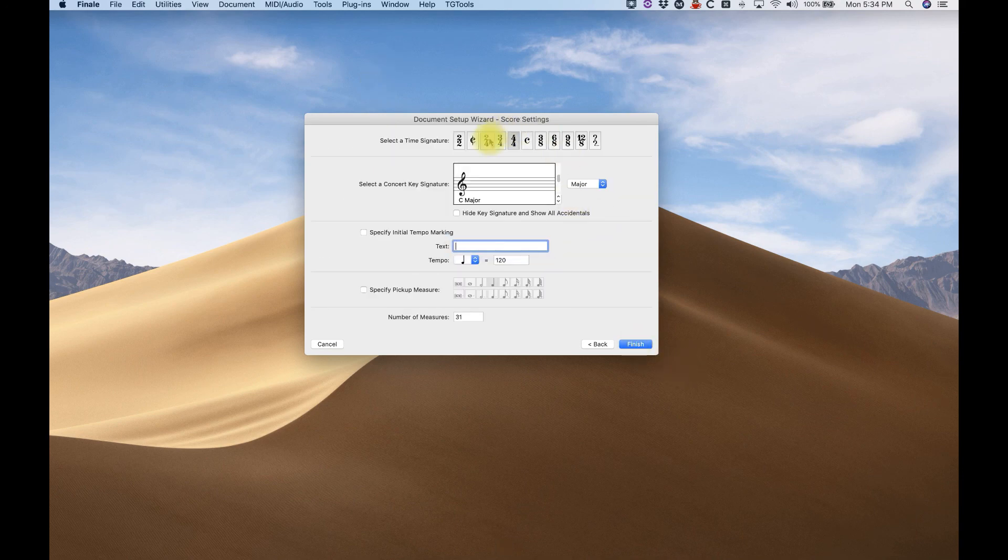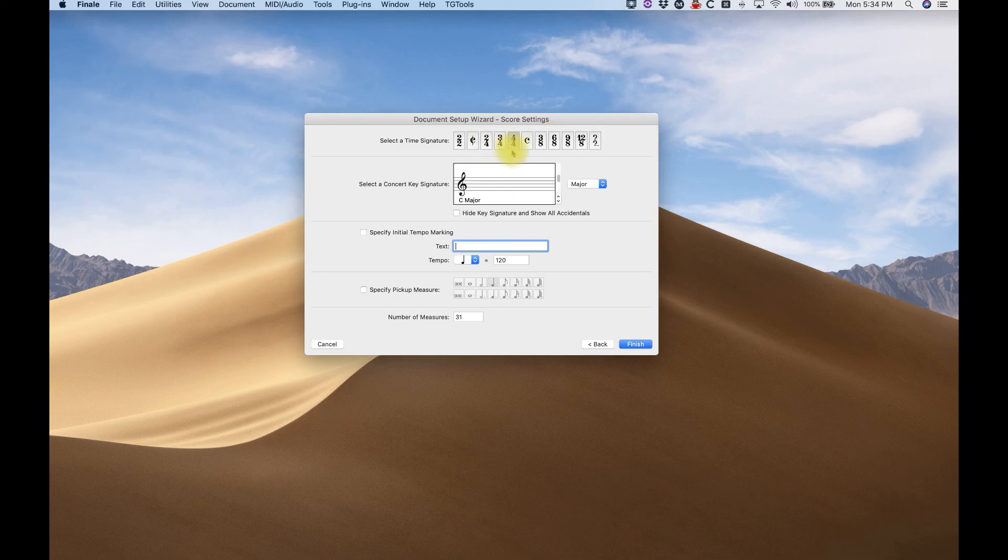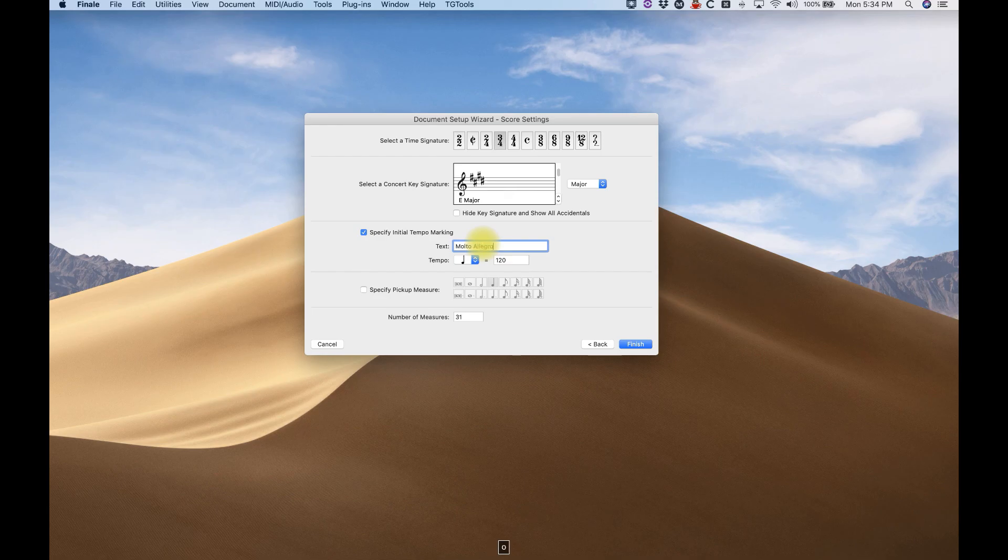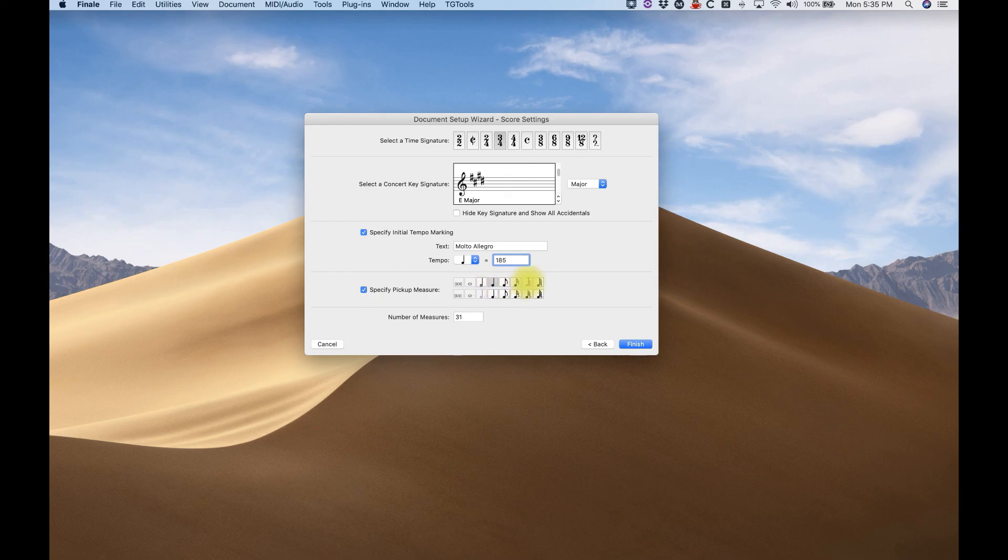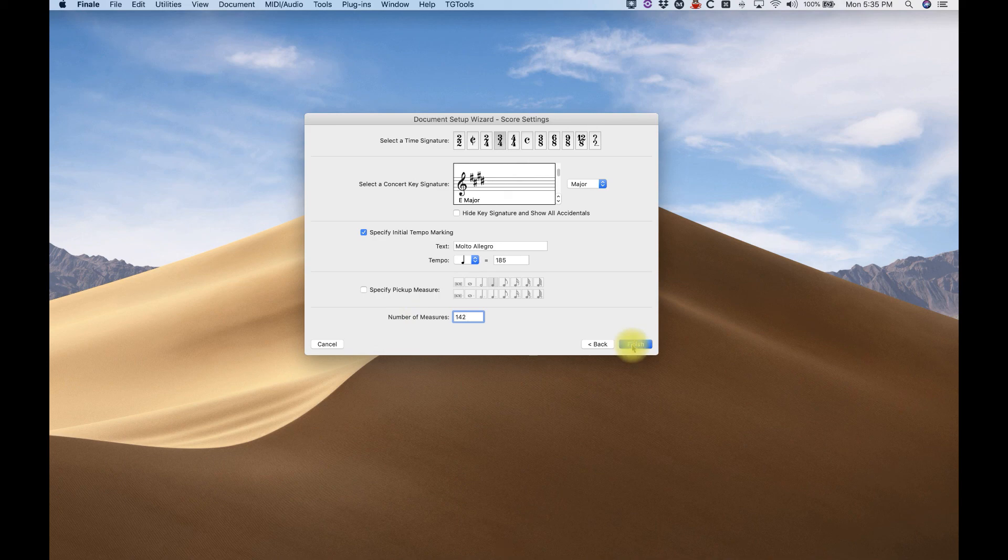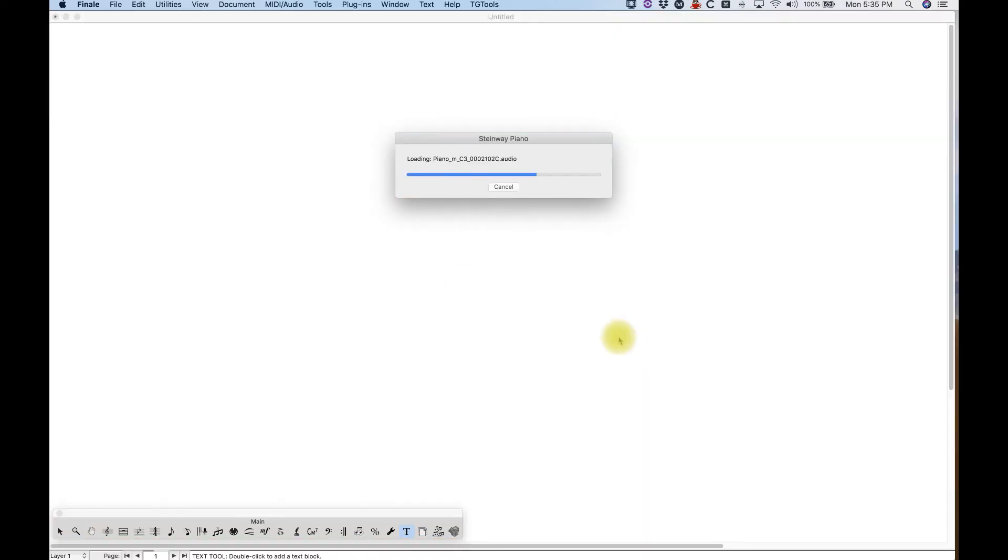Now we have an opportunity to choose our time signature. We'll say it's in 3-4. And I'm writing my string quintet in E major. And yes, I'm going to specify an initial tempo marking of Molto Allegro, because this is going to be a fast string quartet. And the quarter note is going to be 185. And if I wanted to, I could specify pickup measure. Just select the rhythmic value of the pickup measure that you would like. But yeah, I don't want that. And let's say my string quintet is going to be 142 measures long, because why not?